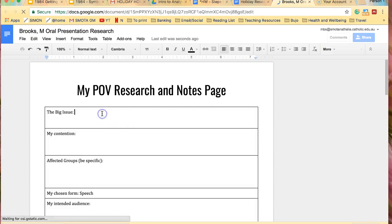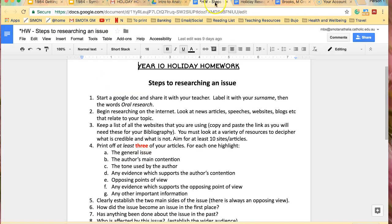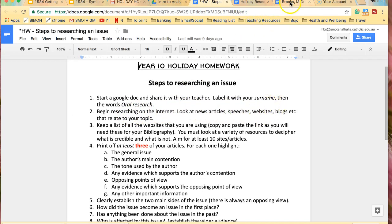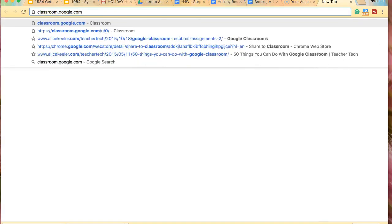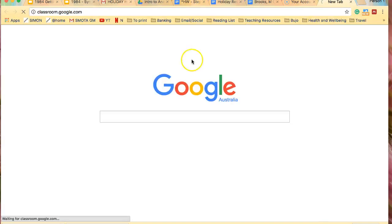So in here you would identify, let's go back and check we're doing the steps. It says begin researching on the internet, look at news articles, speeches, websites, blogs, etc. that relate to your topic. So you need to have a topic. Now the list of topics was also available on the classroom, I think. Let me go and pull those up. If you just give me a couple of moments, I'll get them.